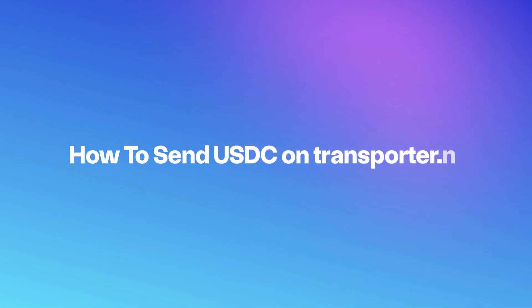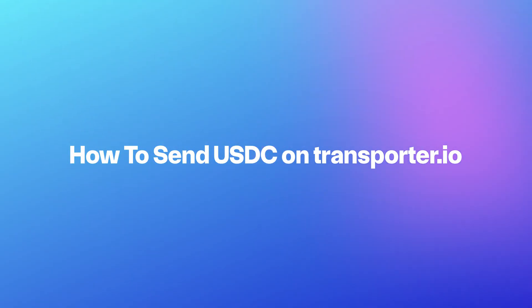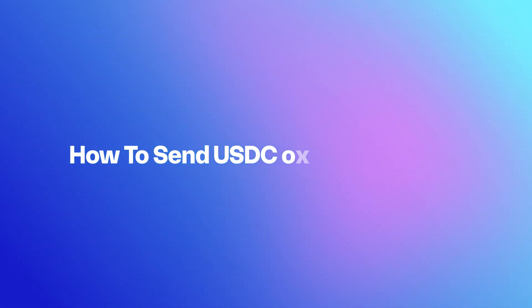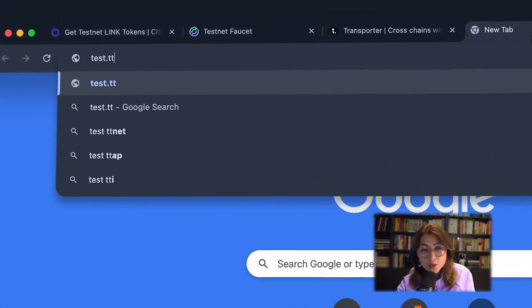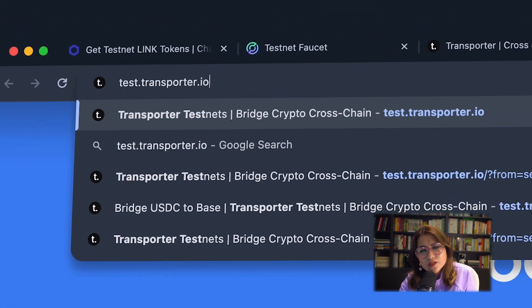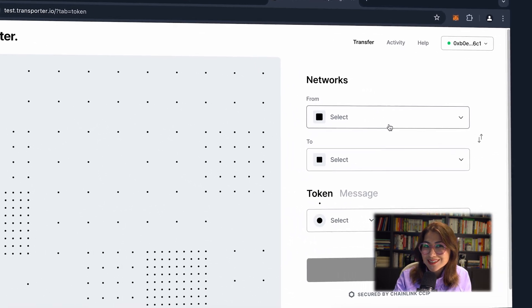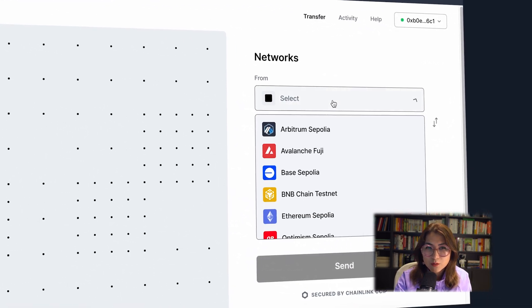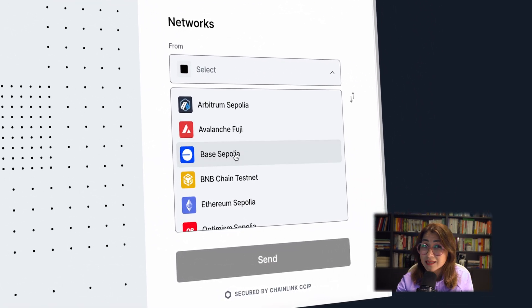All right, let's get into the main event. So why are we here? How to send USDC on test.transporter.io.